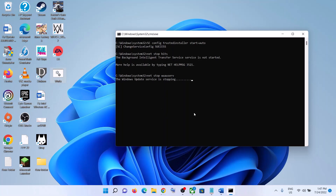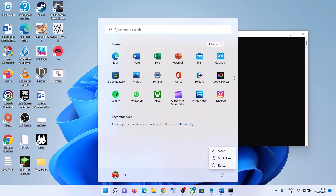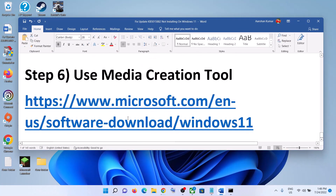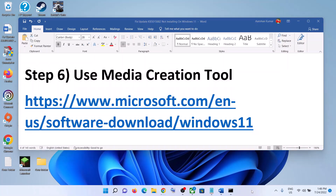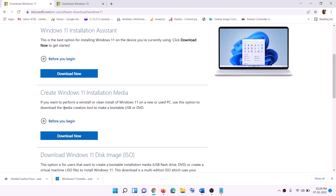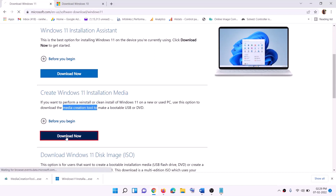Once the process is complete, restart your computer and update your Windows 11. Now the last step is to use the Media Creation Tool. If nothing else is working, you can use the Media Creation Tool to update your Windows 11. Go to the website — you will find the Media Creation Tool there — click on Download Now and then run the exe file.